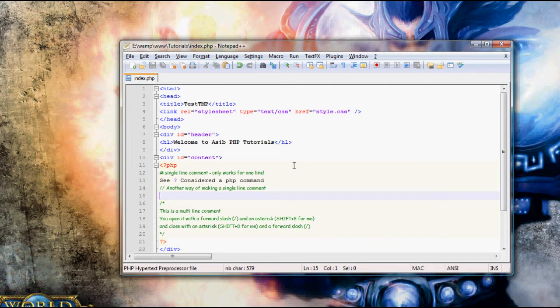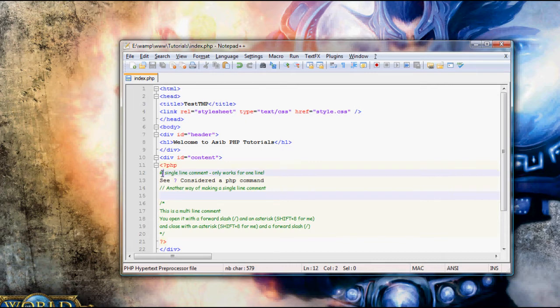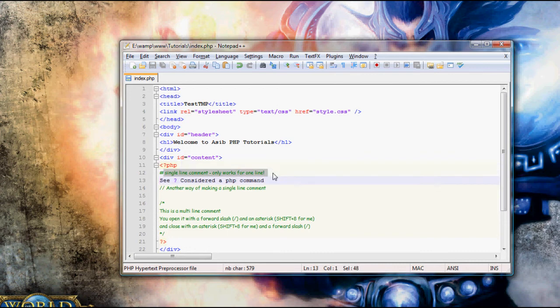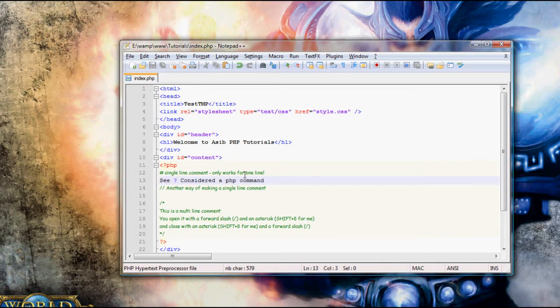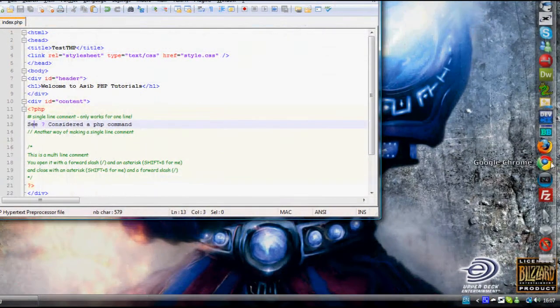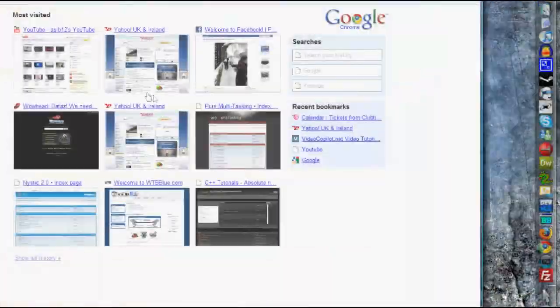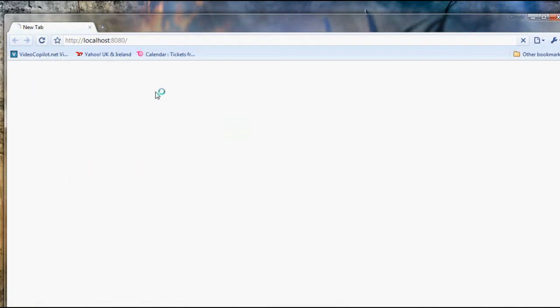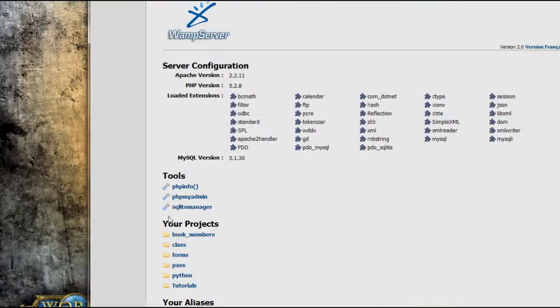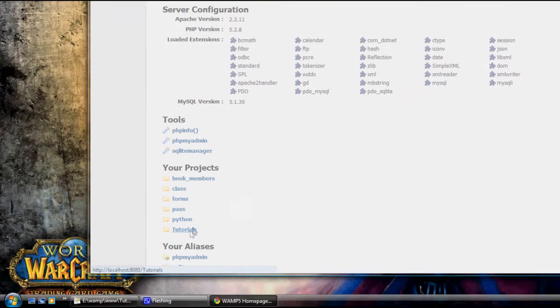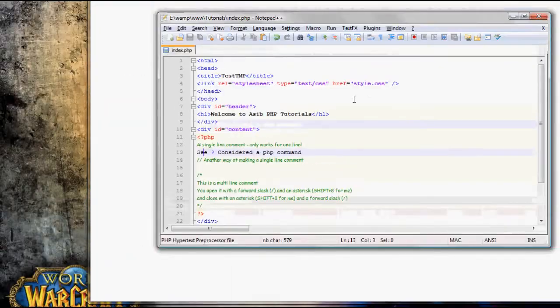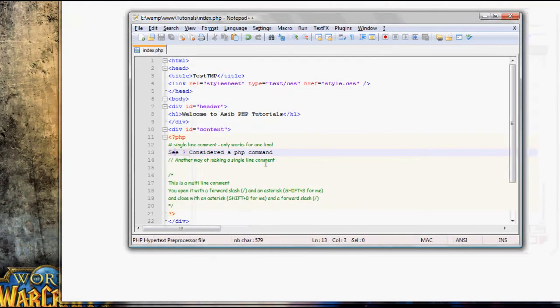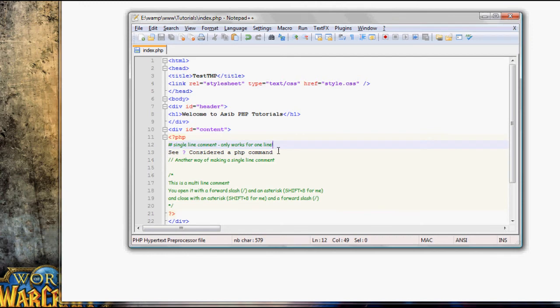We've got two types of comments. The first type is a single line comment, which can be made in two ways. The first way is to type a hash, like this, and then you can type a comment. Now, because this is only a single line comment, if we try and put something on another line, it will be considered a PHP command and it won't work. If we just open up localhost, navigate to our folder, we can see we've got a parser error on line 12.